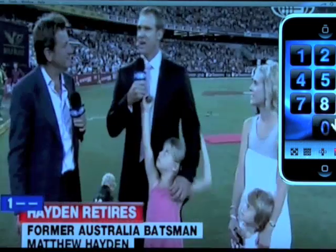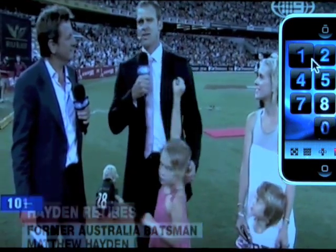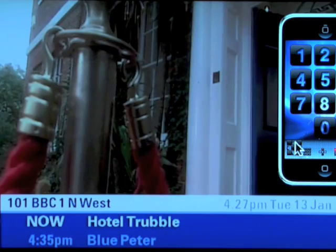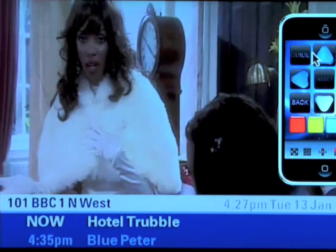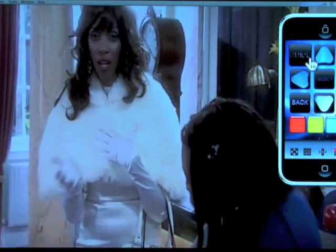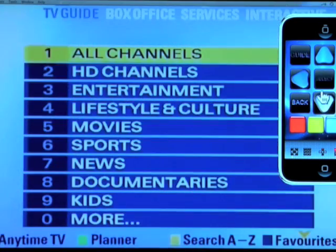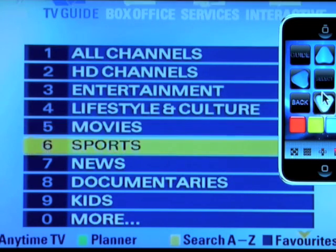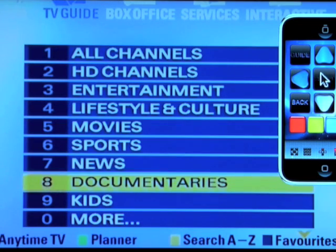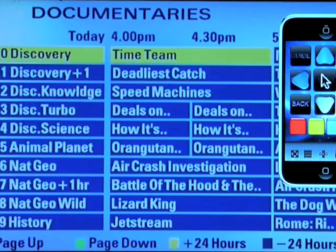Even if you have a standard sky receiver, you can pause live TV or record a program and watch it later. You can select the navigation pad to browse the guide and change channels. Of course, you can display or hide the remote control at any time.